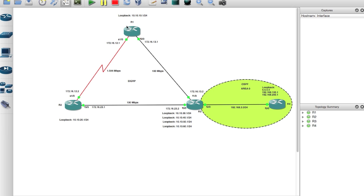You'll probably remember this diagram from my previous videos on EIGRP. What we've done is introduced OSPF on router 3, and you see these loopback addresses on router 4 and all these loopback addresses on router 3. We're going to do OSPF route distribution into EIGRP and distribute those routes into OSPF as well.